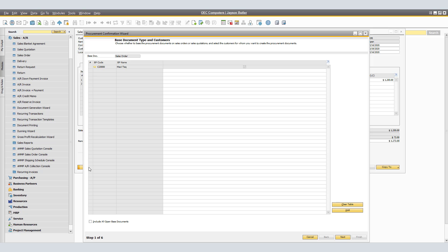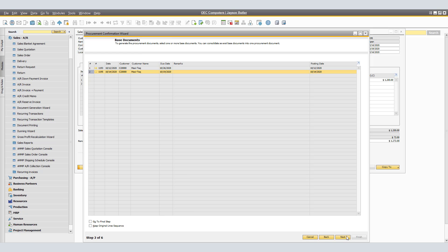In the Customer window, the relevant customer is displayed and selected. If required, specify additional customers for whose sales orders you want to create purchase orders. To create purchase orders for all open sales orders with unfulfilled purchase quantities for the selected business partners, select the Include All Open Sales Orders checkbox. If you do not select this checkbox, only those sales orders are displayed for which the Procurement Wizard option was checked on the Logistics tab of the sales order, or that use a dropship warehouse and have unfulfilled purchase quantities. Click Next. In our case, we would only want the order for $11.95.